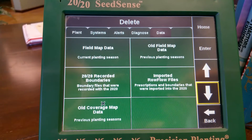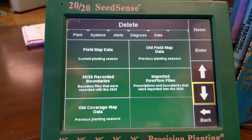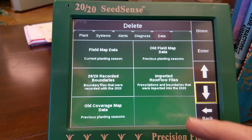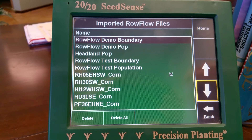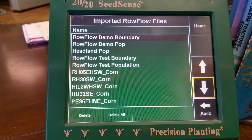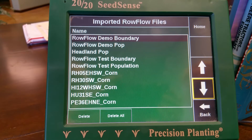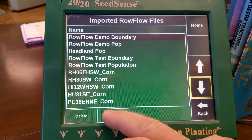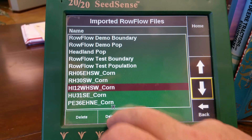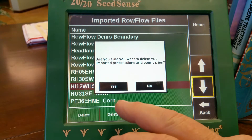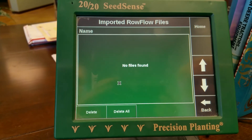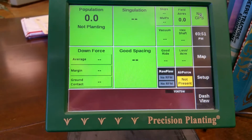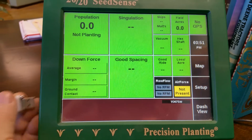Now what do you want to delete? Imported row flow files, prescriptions, and boundaries that were imported into the 2020. If you want to keep the demo pop or any of that, then you have to delete these one at a time. I'm going to hit Delete All. Hit Delete Imported — yes. Okay, so now we're going to go home.